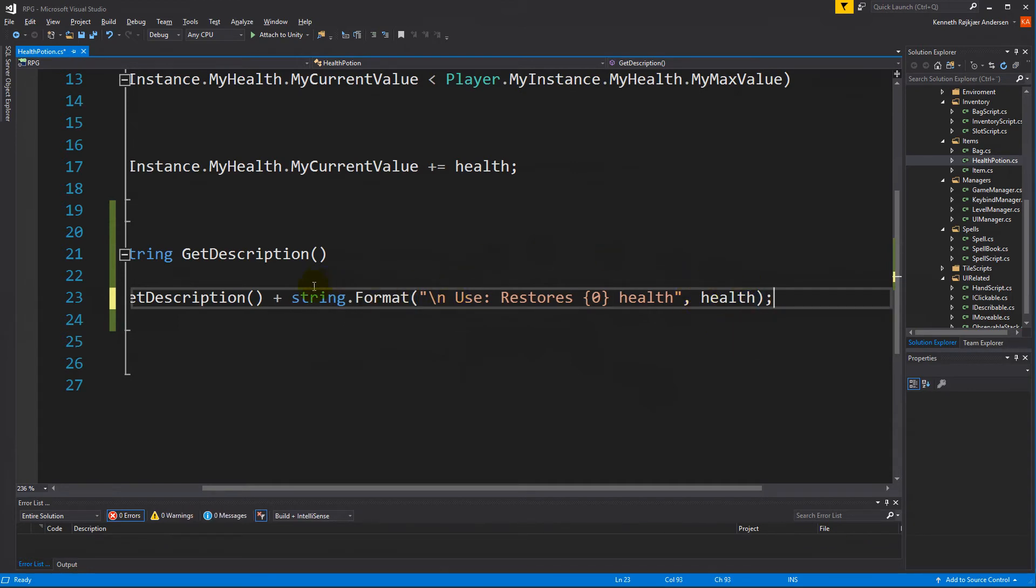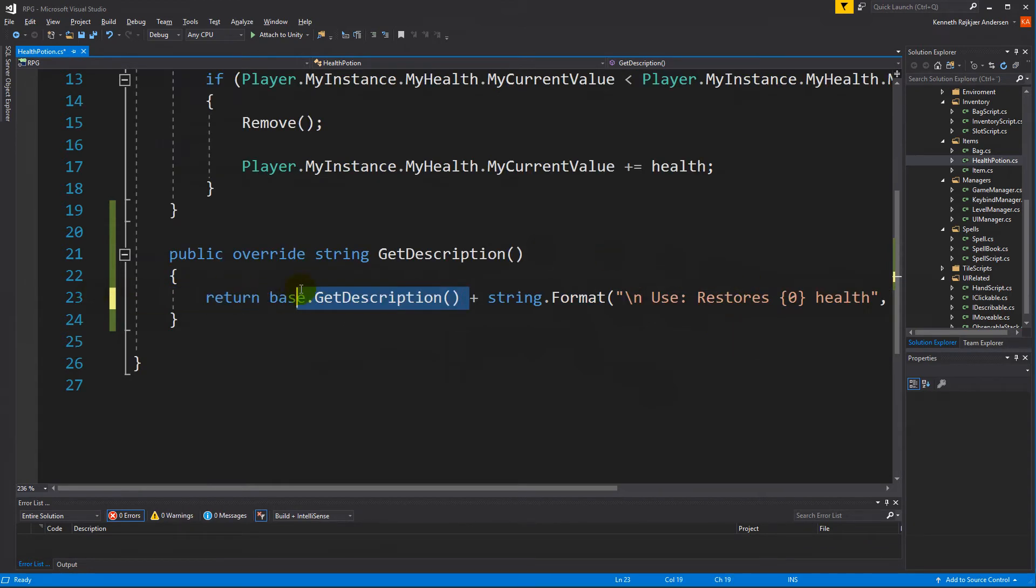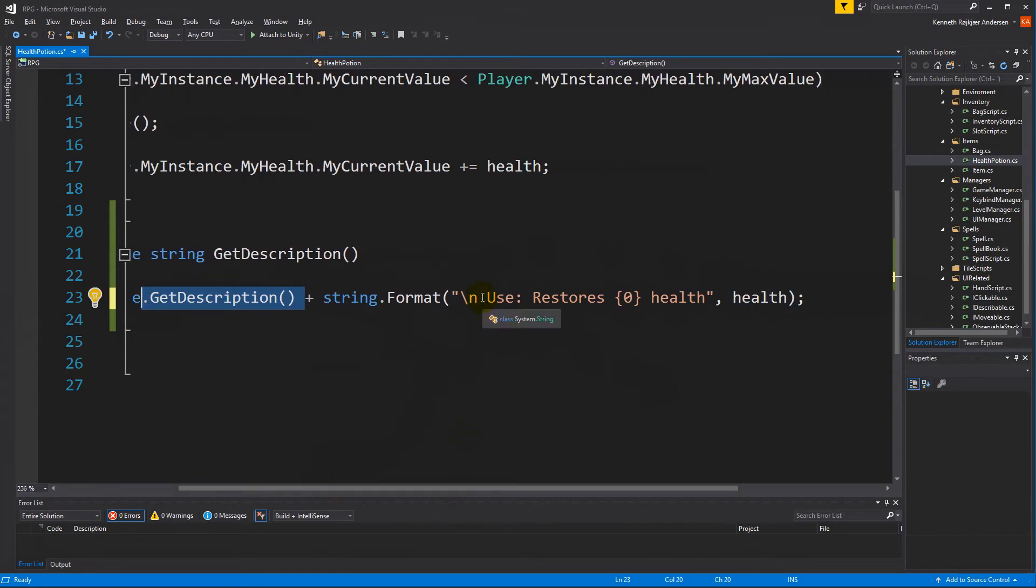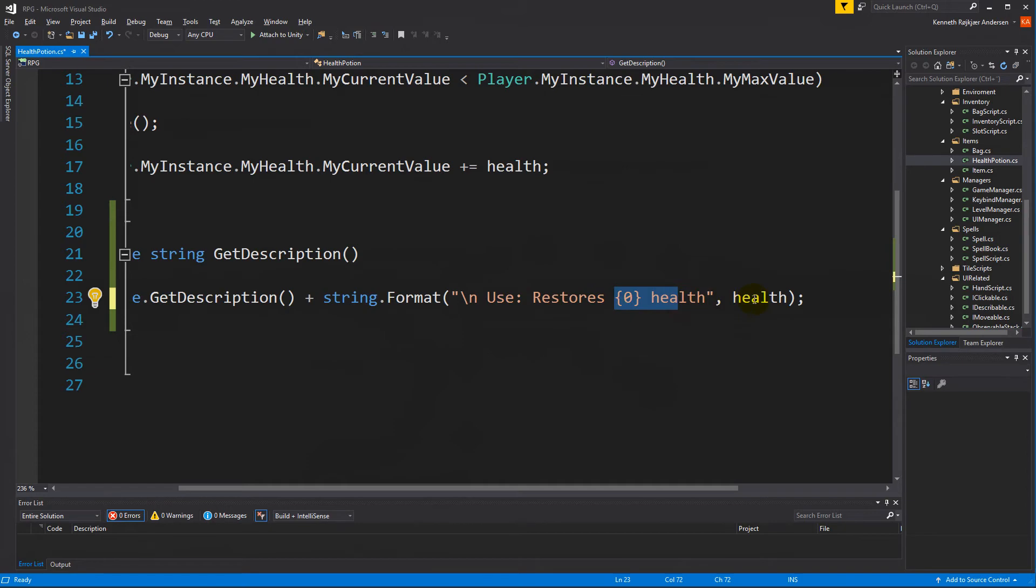Let's use "restores an amount of health." So we are writing the title. We make a new line. We write "use" and it's going to restore an amount of health. So save this.